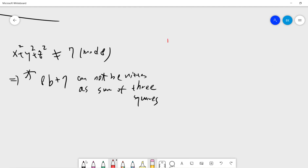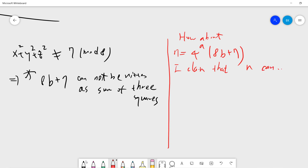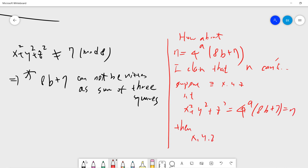The second part handles the 4^a factor. Suppose someone gives you a number of the form 4^a × (8b + 7). I claim that N cannot be written as a sum of three squares. The reason is: suppose there exist X, Y, Z such that X² + Y² + Z² = 4^a × (8b + 7) = N. Then X, Y, Z must all be even.